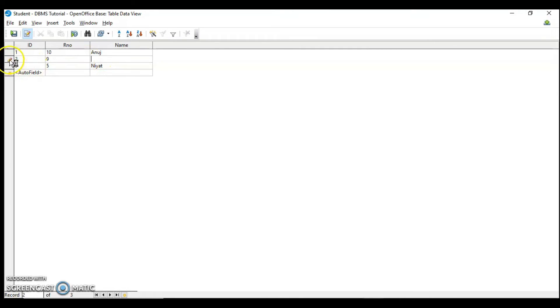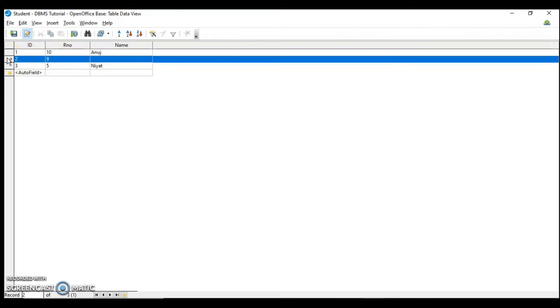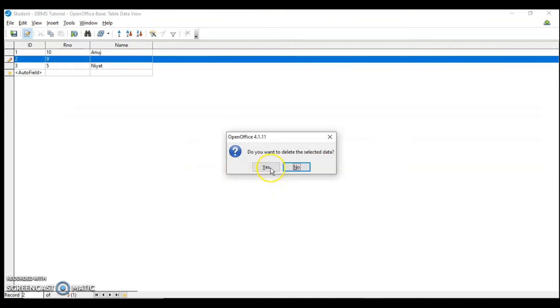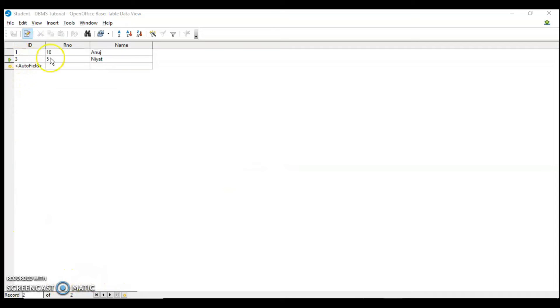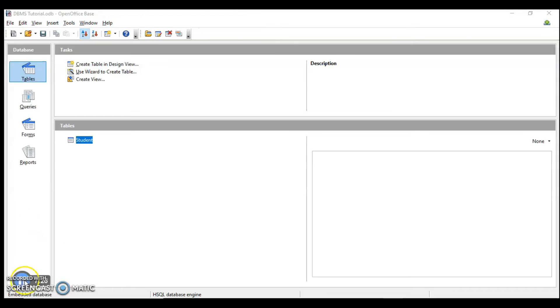Suppose you want to delete the whole row. Just right click and you have delete row option. This is how you can delete the data as well. You can see the second record has been deleted.